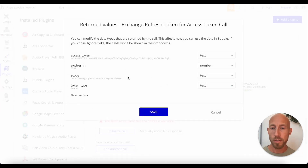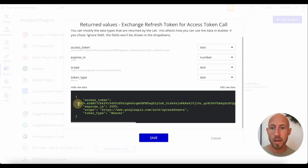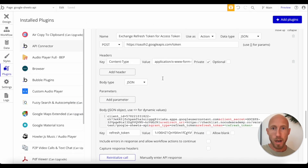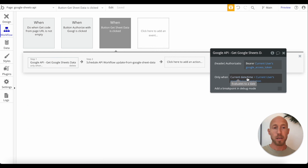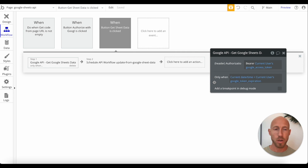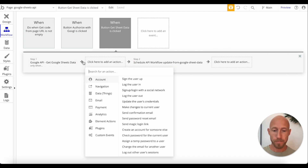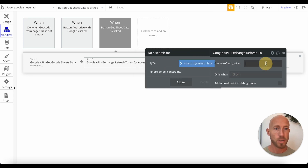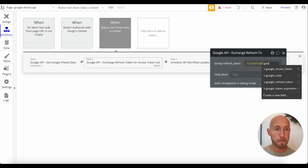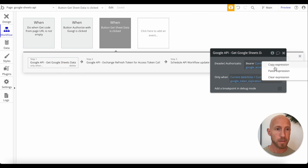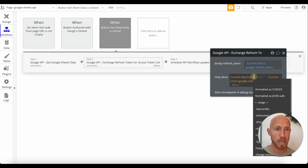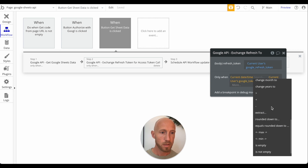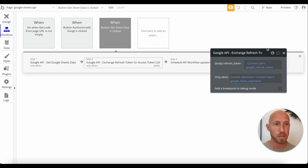So basically this workflow works both ways: if we have an active token, we'll use it to access the data; if we don't have an active access token, we'll use the refresh token to get a new one. In the refresh branch, the refresh token parameter is going to be the current user's Google refresh token, and this runs only when the current date is greater than the token expiration.